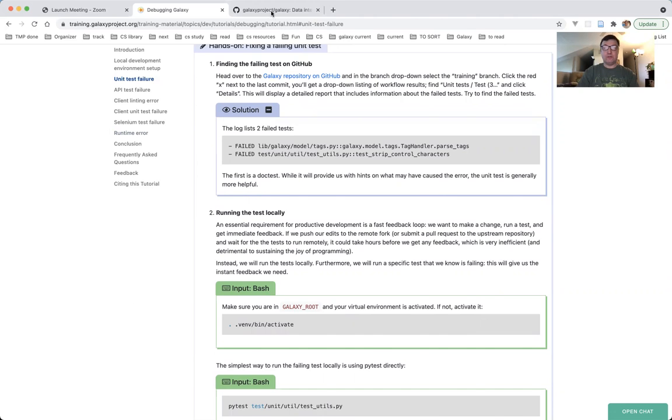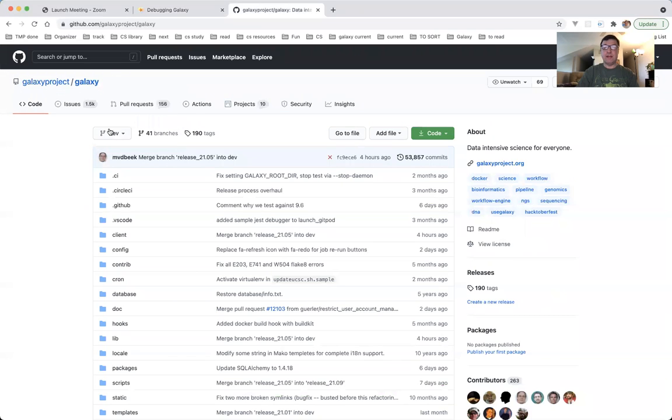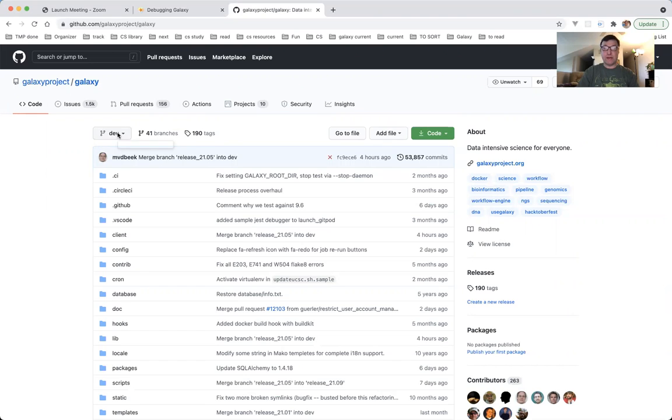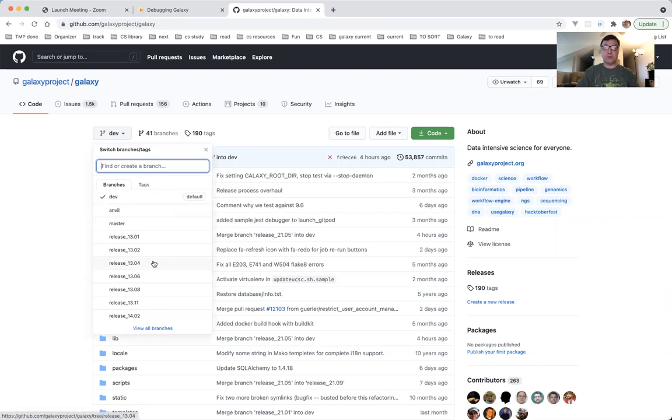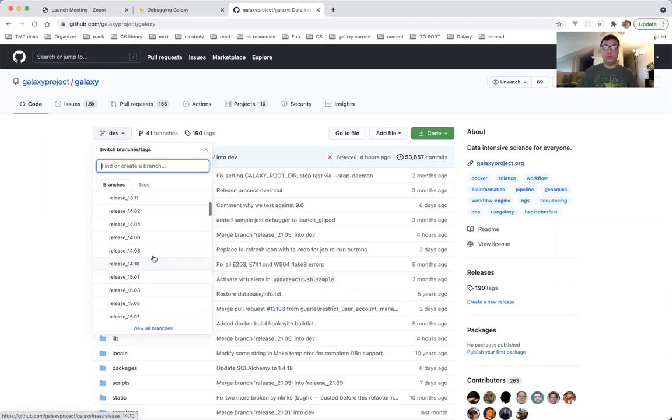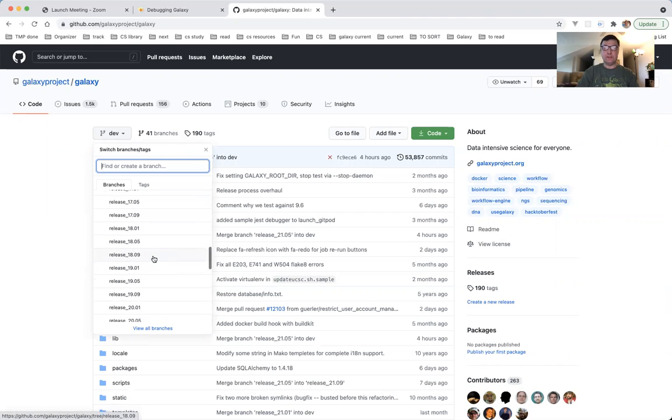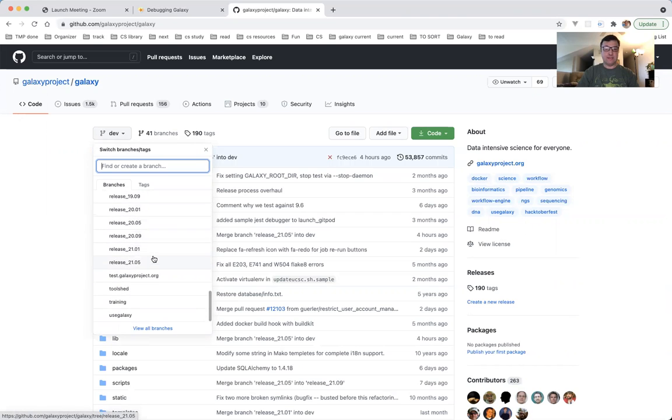So here is the Galaxy repository on GitHub. Make sure you are in Galaxy project slash Galaxy. And this is the drop-down menu with the branches. Dev is the default branch. We need to go all the way down, and here we'll find the training branch, and this is what I am going to select.